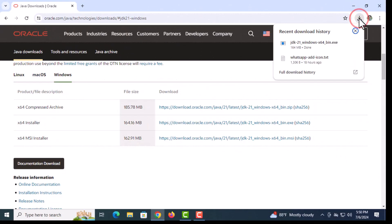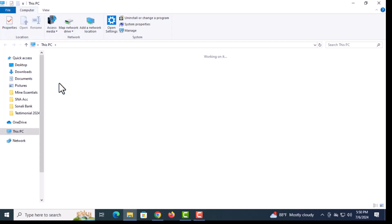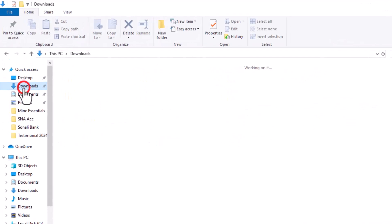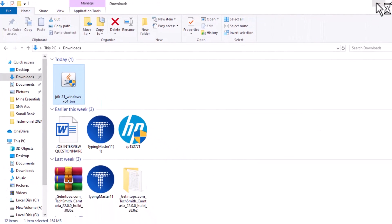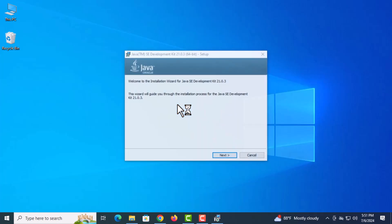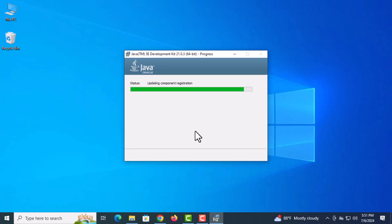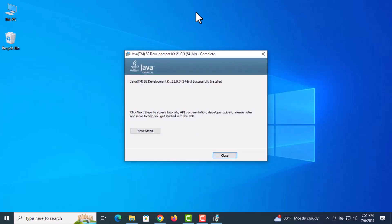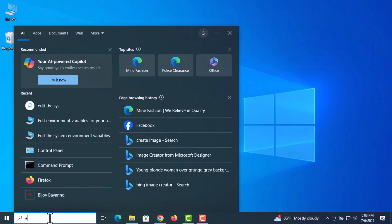After completing the download, just click on this folder or minimize the browser. Now click on This PC and go to the Downloads folder. Here is the downloaded file. Now double-click on this file. Click on the install window. Click on Next. Here is the default location path — no need to change. Click on Next. Wait some time. Now click on Close. Java installation is finished on your Windows.